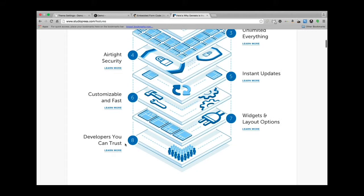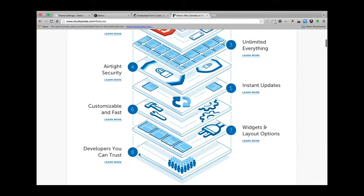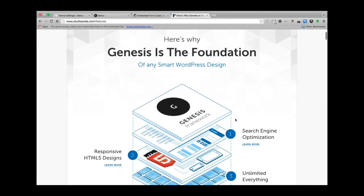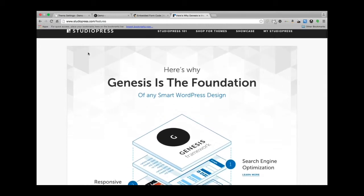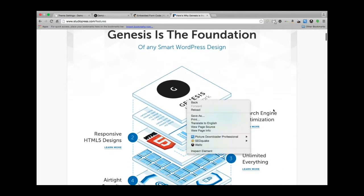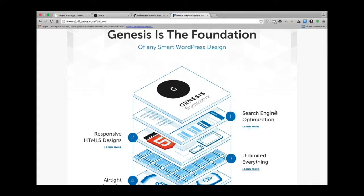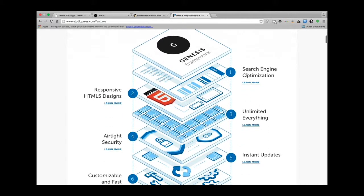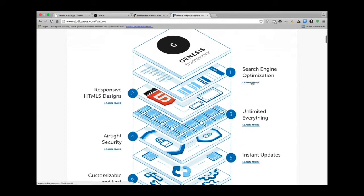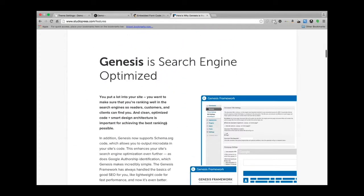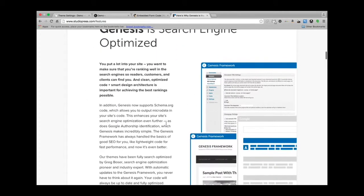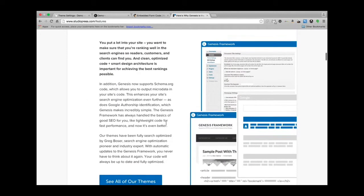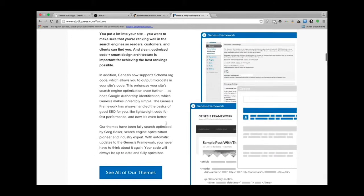It's making it better and better, so that's great. You can definitely go to studiopress.com/features to learn more about these things. For example, a lot of folks are interested in search engine optimization, so let's learn more about that. Wow, so we have lots of great information here and how that works.